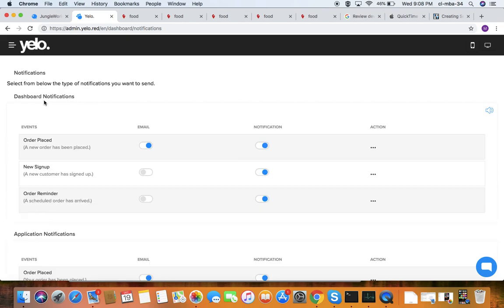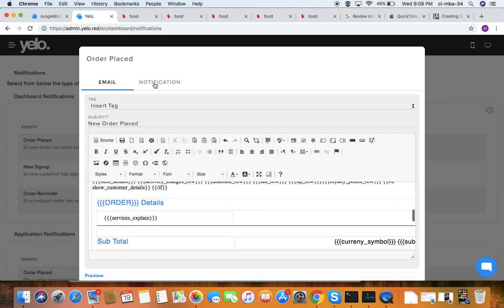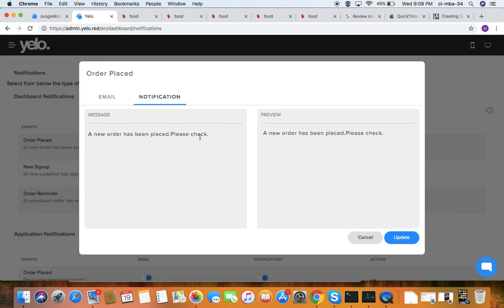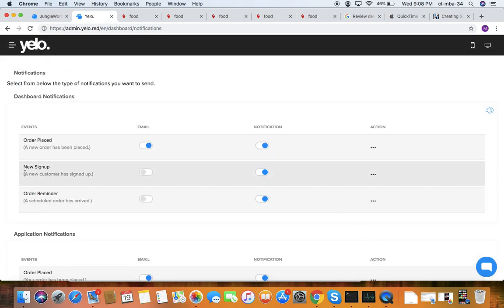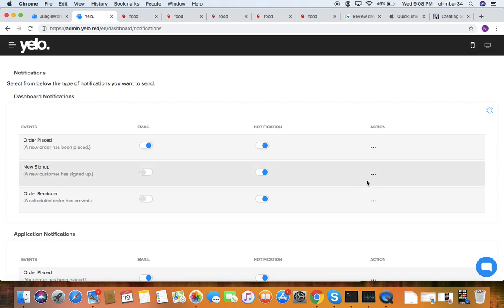Under notifications, you can see notifications for when a customer order has been placed. You can choose whether the notification is sent via email or SMS. For SMS, you can add settings here; for email, you can edit from the email section. Under SMS settings, you can edit and update. For new sign-ups, you can configure what notifications customers receive — email or SMS.